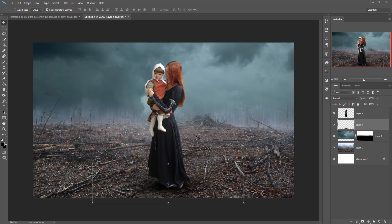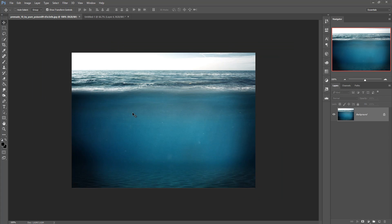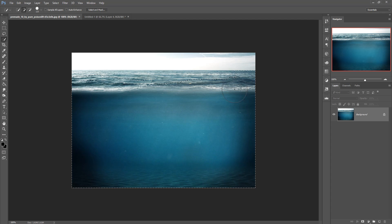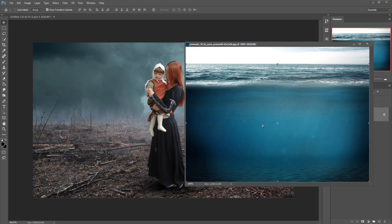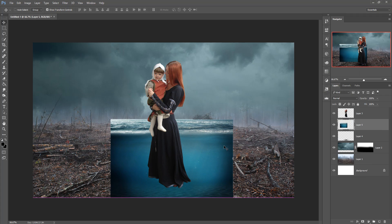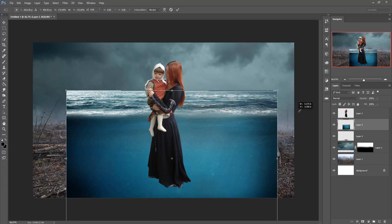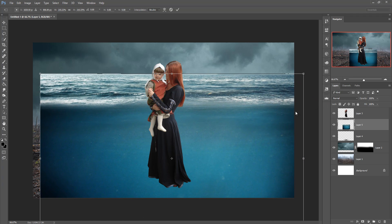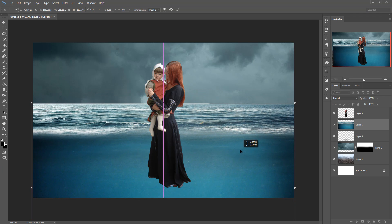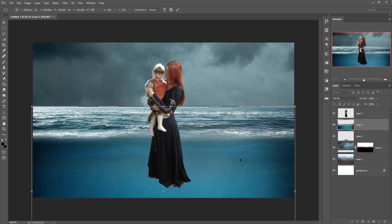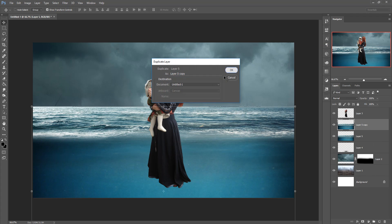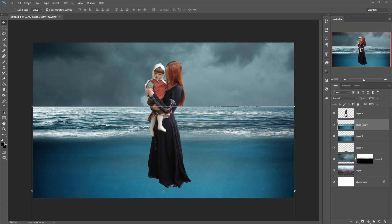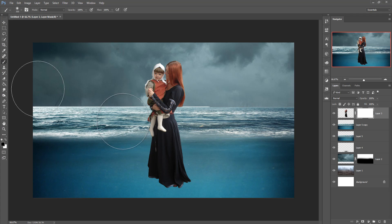Now we are going to add a water surface. Take the Quick Selection tool and select the water image, then drag and drop it into the main document and resize it. Once resized, make a duplicate. Go to your main image, take a mask layer, and remove the unwanted area.